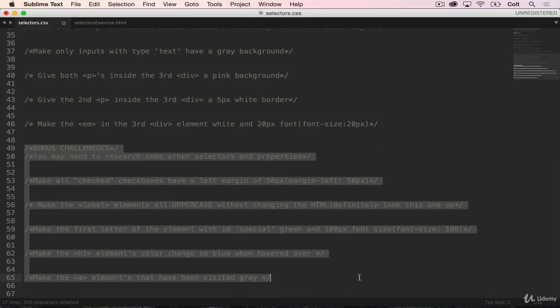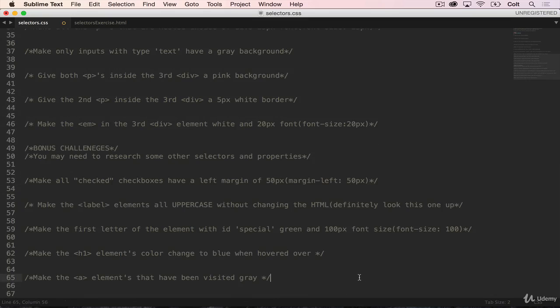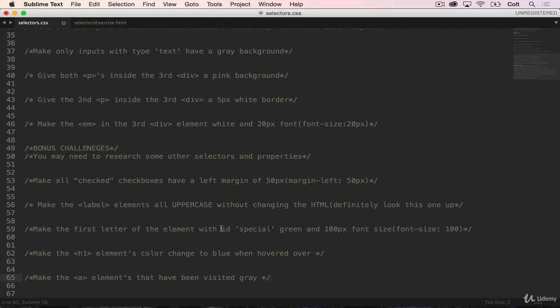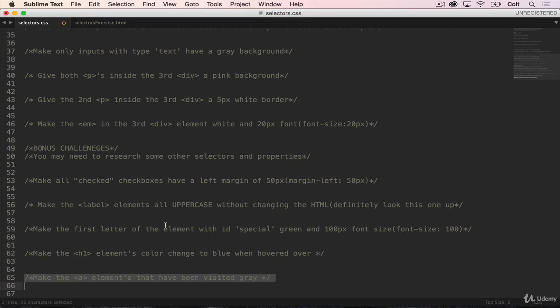There are a few though that we didn't cover in the last video. And those are under the bonus challenges section. So that includes things like making all checked checkboxes have a left margin. So there's a way to select the checked checkboxes. Or here's another one: make the first letter of the element with ID special green and 100 pixel font size. So there's a way to select just the first letter. Make the h1 elements color change to blue when hovered over. And make the a tag elements that have been visited gray. So remember, an a tag is a link. And you've probably seen this before, you can change or sites will change the color of a link that you've been to compared to a link that you haven't been to before. So there's a way of writing that with CSS.